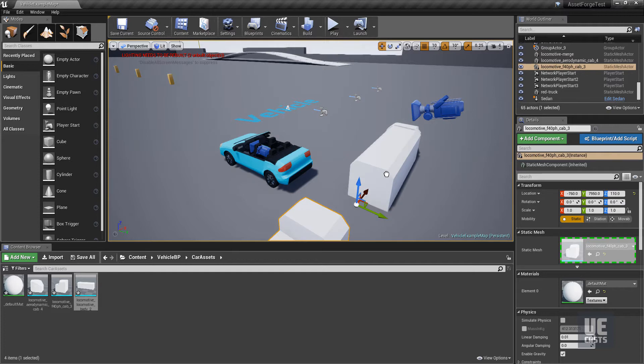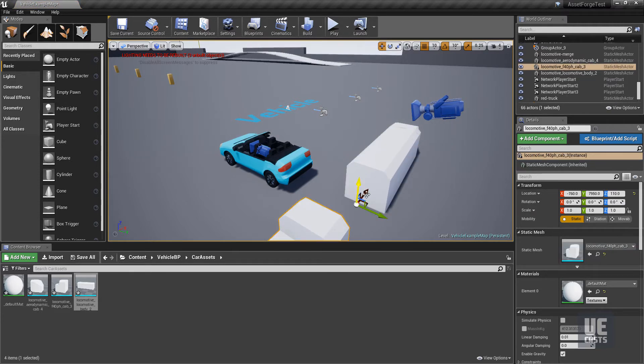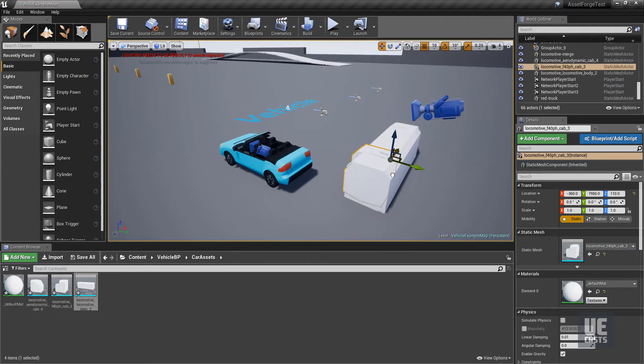Hopefully this gave you a great overview of how to incorporate Asset Forge into your art asset pipeline and some of the pitfalls you may run into.